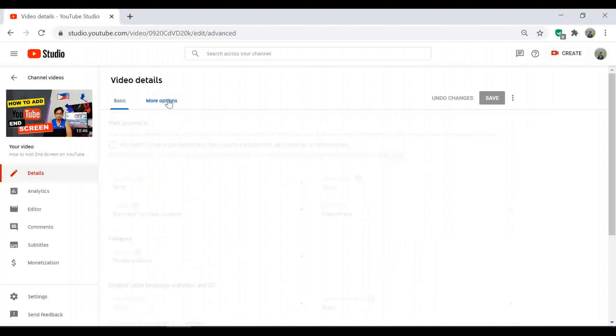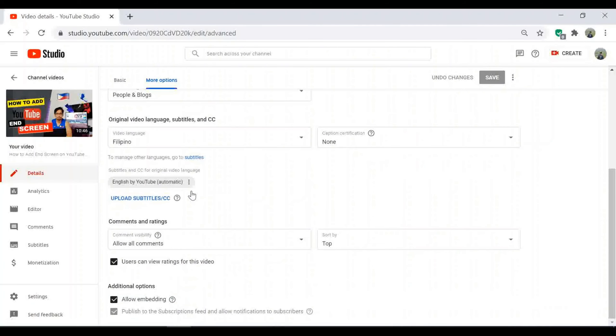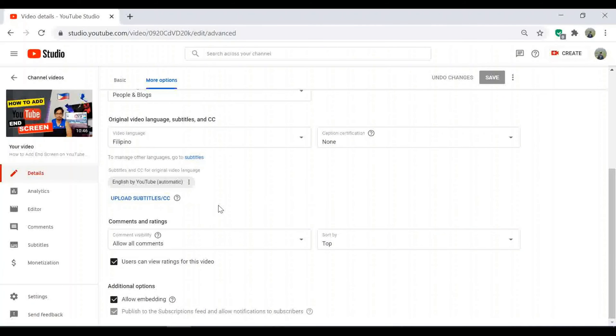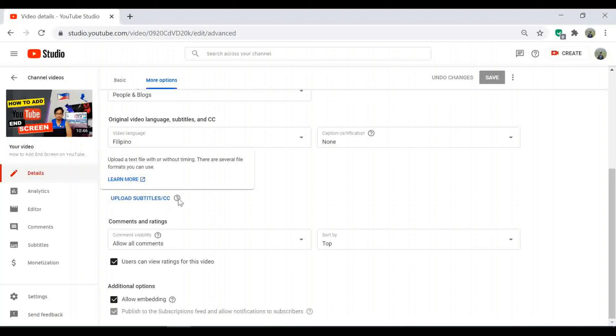Click more options. Here you can upload subtitles using text file with or without timing. There are several file formats you can use. Just click learn more to know about it.